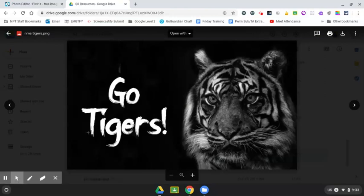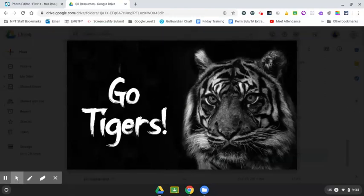So that is how you download an image from Pixlr to your Google Drive on a Chromebook.